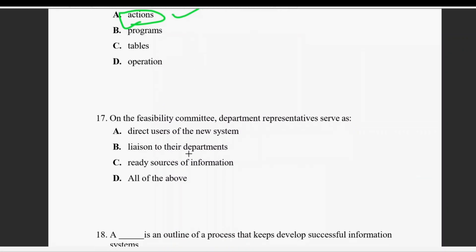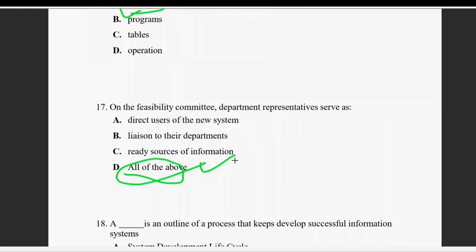Question seventeen: on the feasibility committee, department representatives serve as direct users of the new system, and as liaisons of the department. The right answer is all of the above.